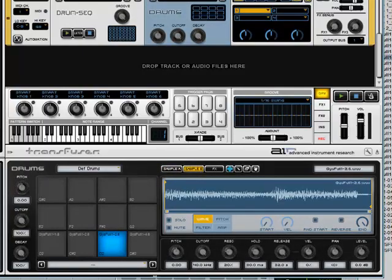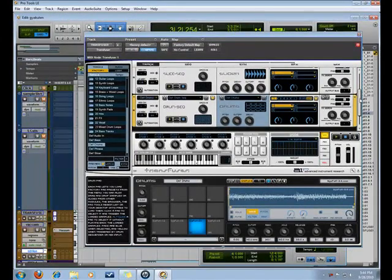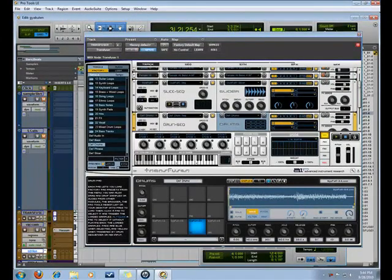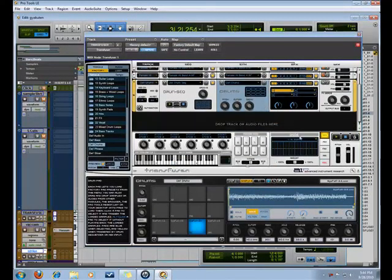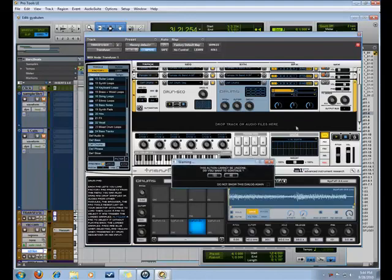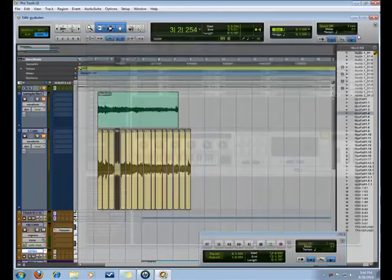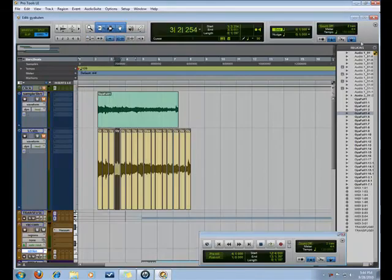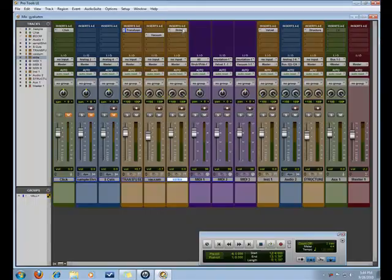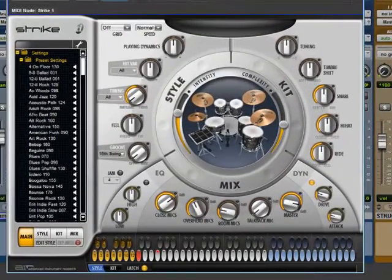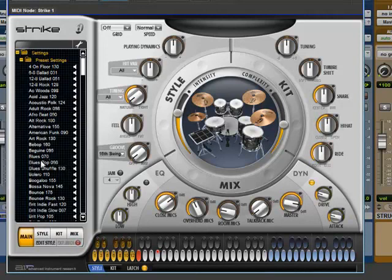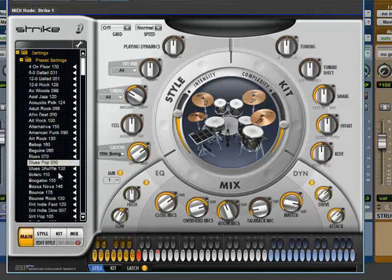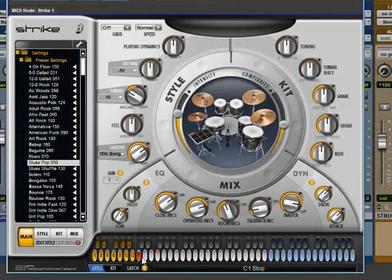Alright, so that's Transfuser. I'll just delete these because they're not necessary for what I'm doing. So enough with Transfuser. Secondly, a lot of people don't know this, but you can kind of do the same thing in Strike. Strike is your roundabout virtual drummer. There's a lot of them out there. I like Strike over a lot of them, the things you can do in Strike compared to other programs is way beyond its time. So I'm always excited when they have new releases of Strike out there.